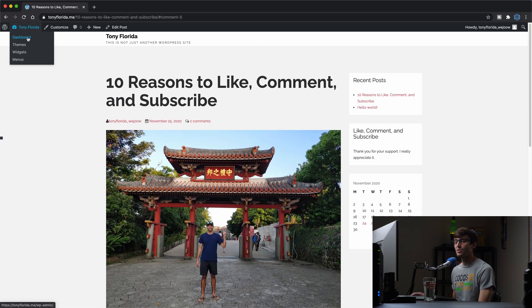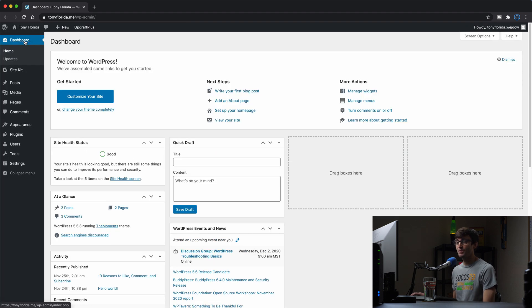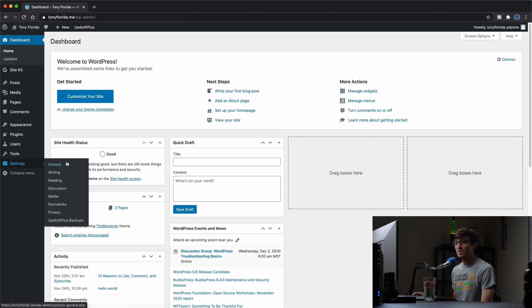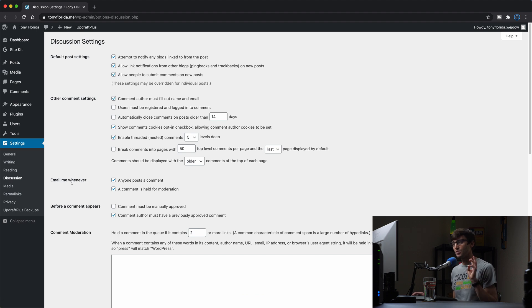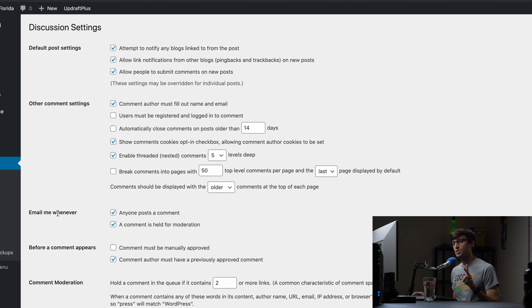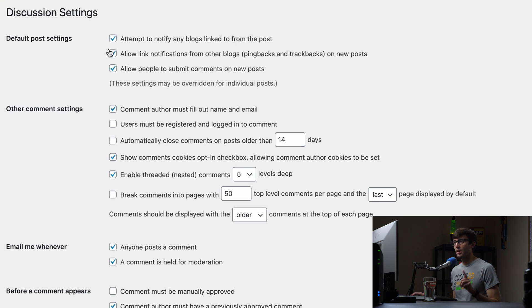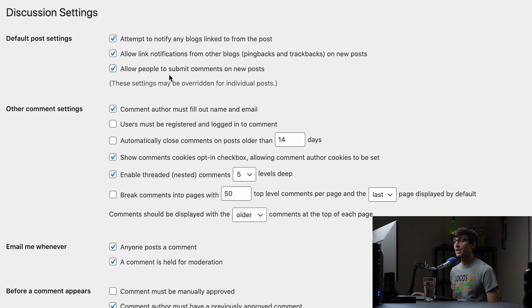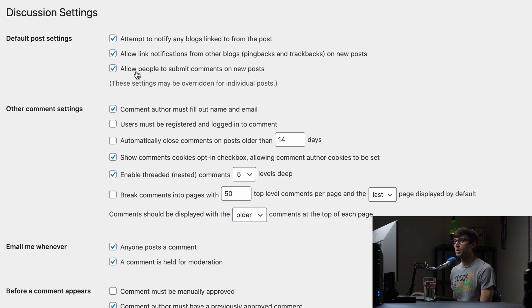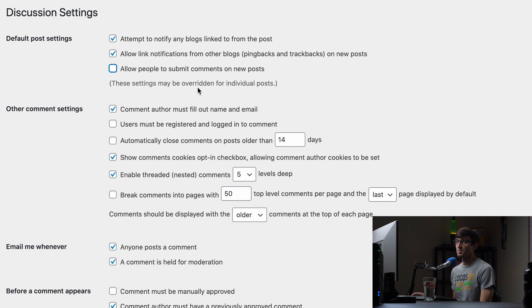We can go into the WordPress admin dashboard to do that and under settings and discussion. Now there's two settings that we want to change in here. The first one is to uncheck the box next to allow people to submit comments on new posts. And as it says here, these settings may be overwritten for individual posts.